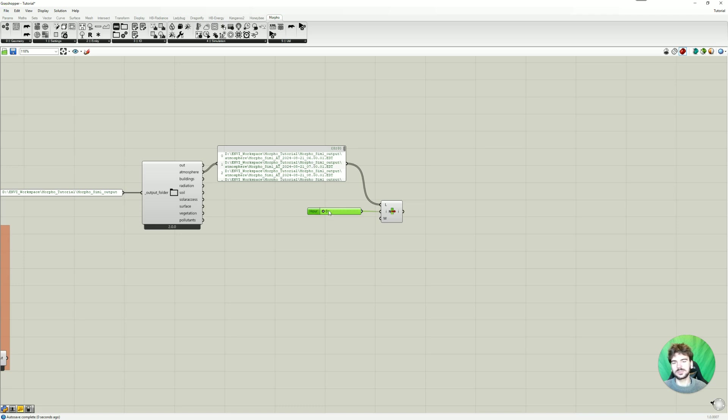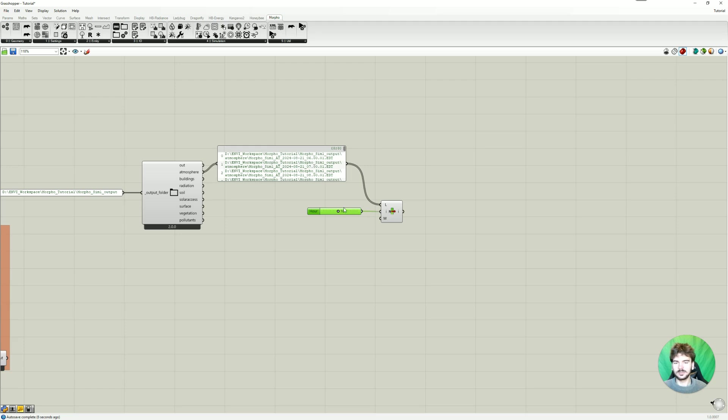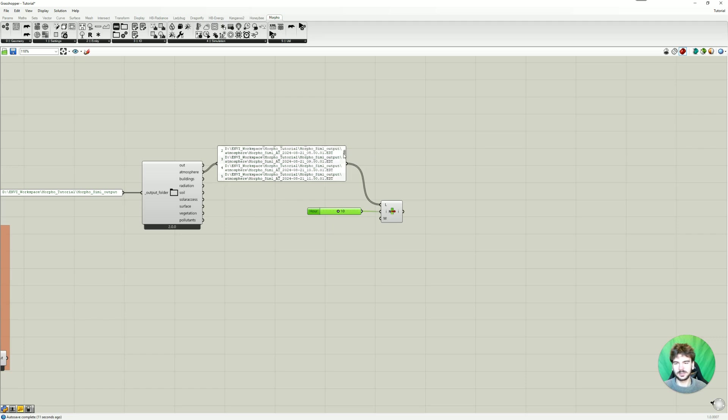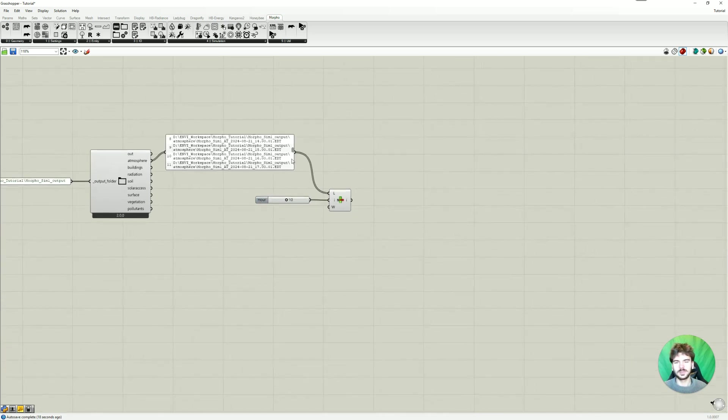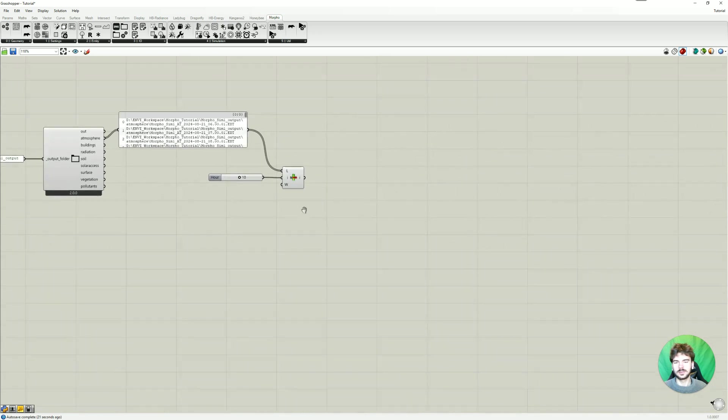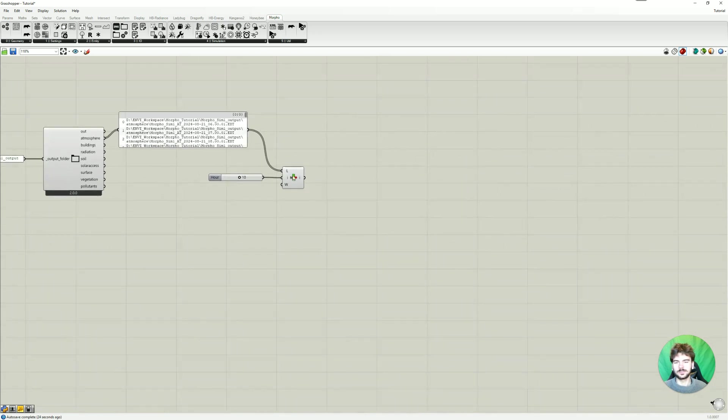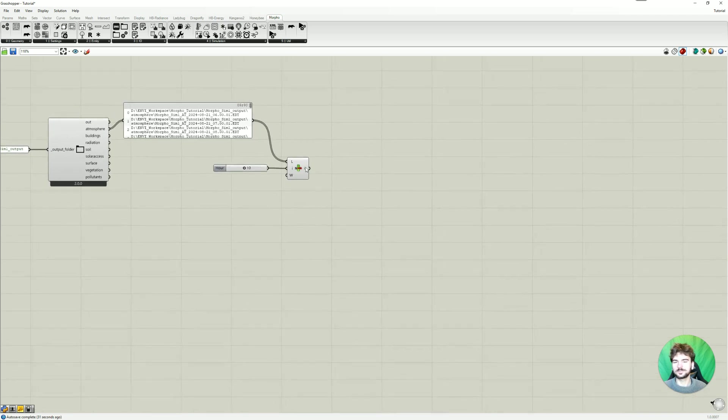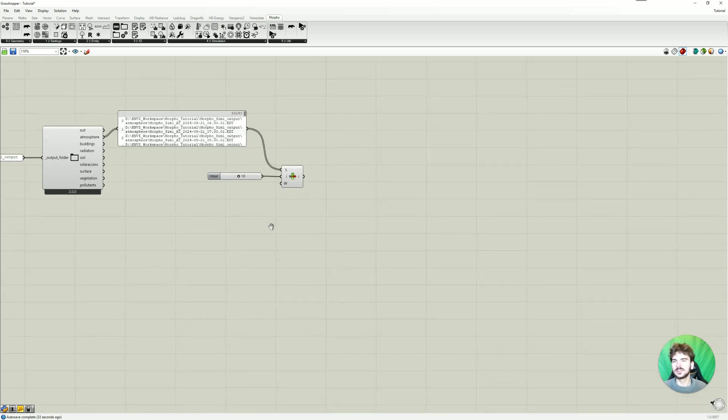And of course now it's not hour 0. So we have to get that in mind if you select hour 10, it's not going to be 10 in the morning, but it's going to be the 10th simulated hour of the simulation. So in our case it should be 4 p.m. because we started at 6 a.m.